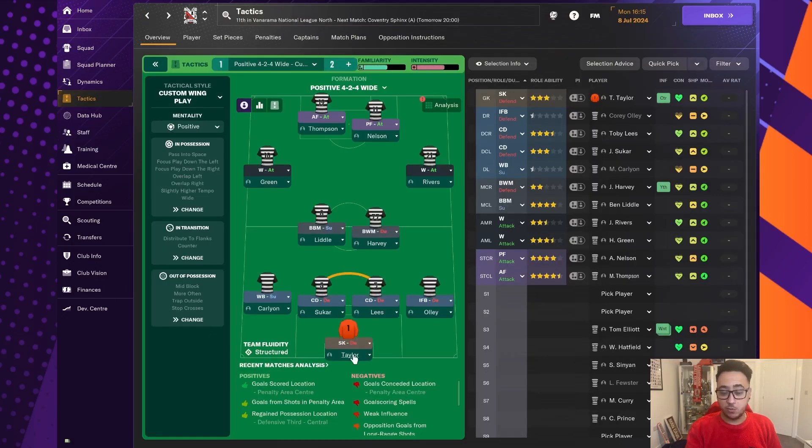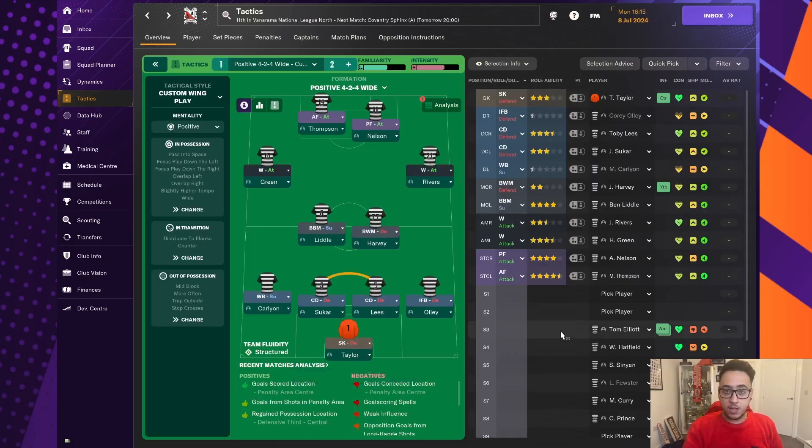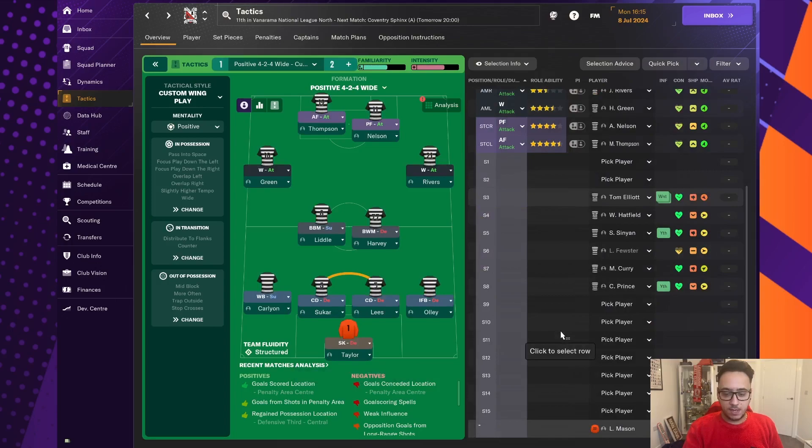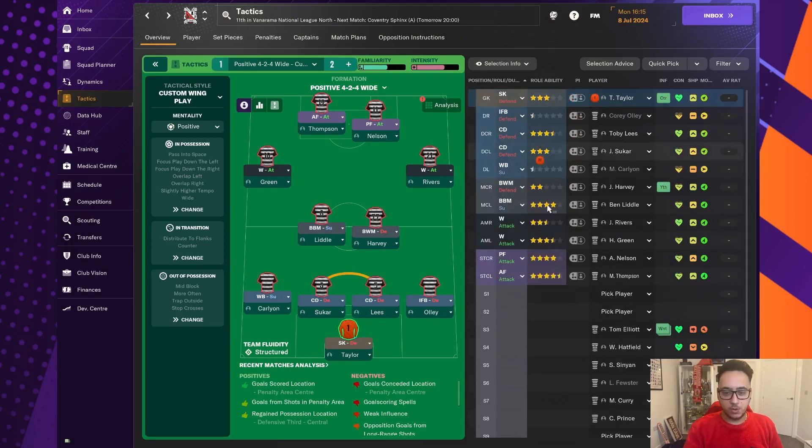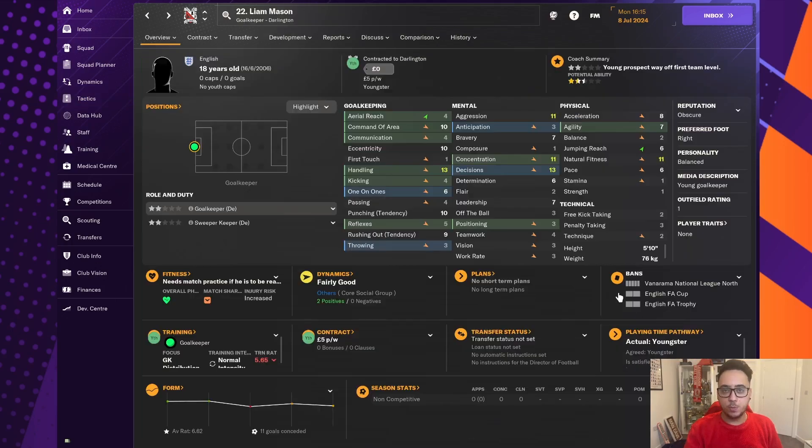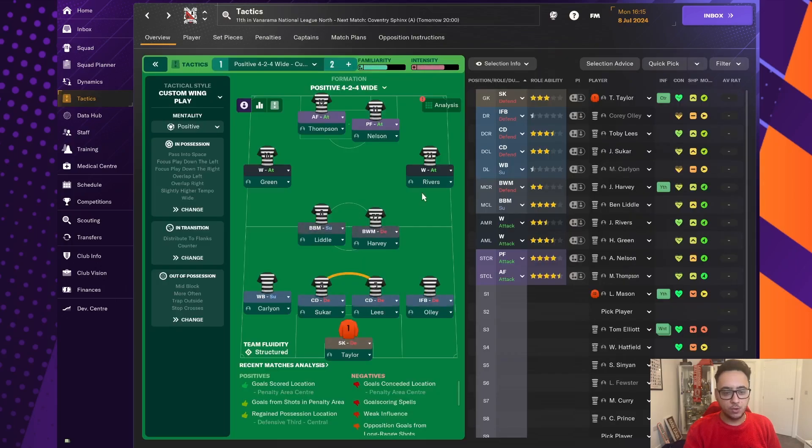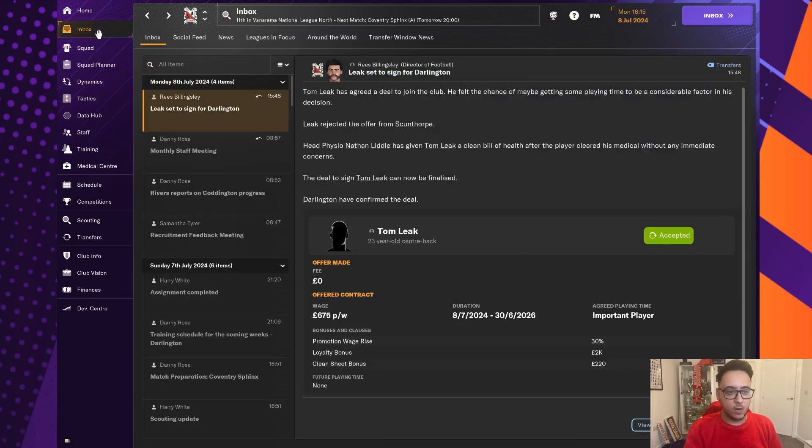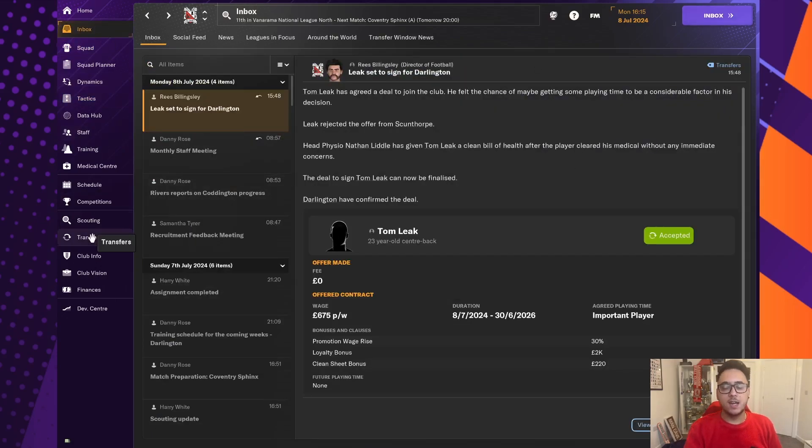And also, if we do get a goalkeeper in, we'll be able to let Tom Taylor go as well because we have just promoted this guy up to the first team. He's not good enough to play yet, but he would be a good backup goalkeeper. So, already wage budget. It's a struggle, but we've got a very good centre-back through the door.